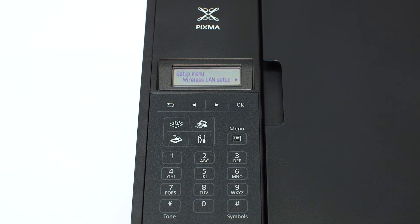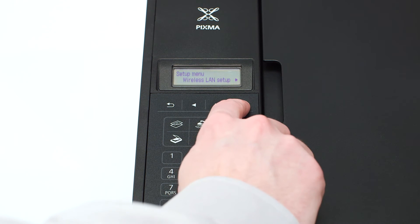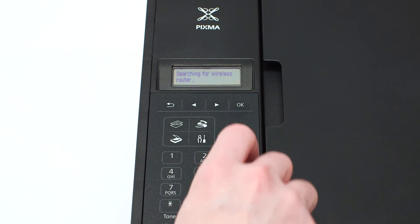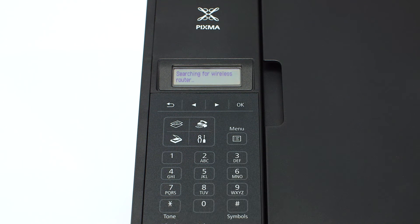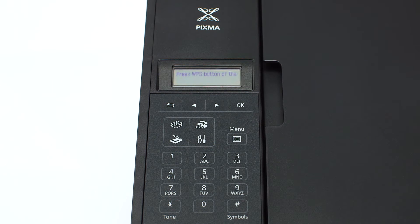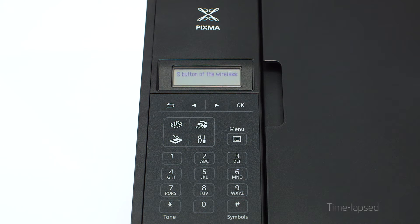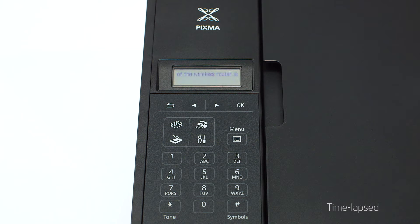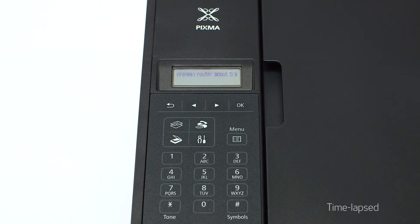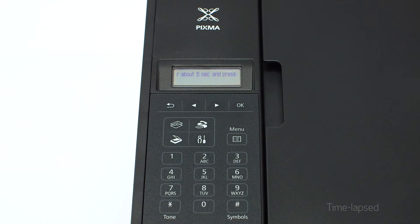The screen will now display wireless LAN setup. Press the OK button. If you have a WPS capable wireless router, the printer will search for available WPS access points and you will see scrolling text on the printer screen.